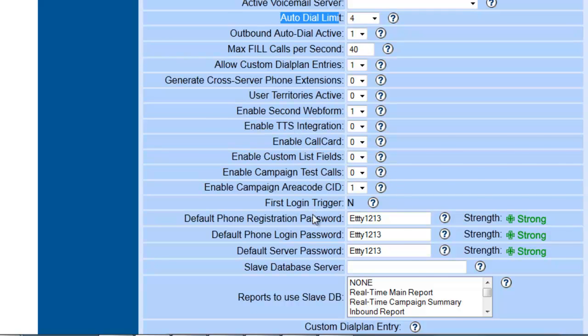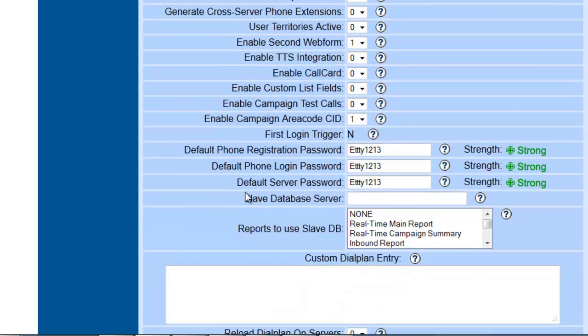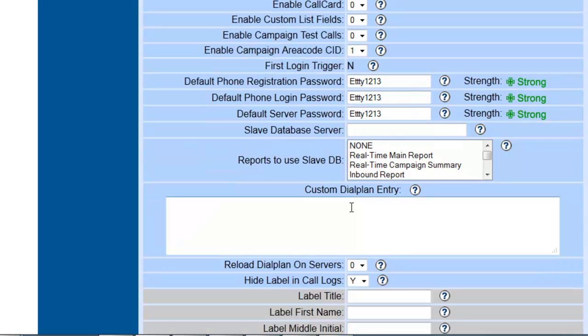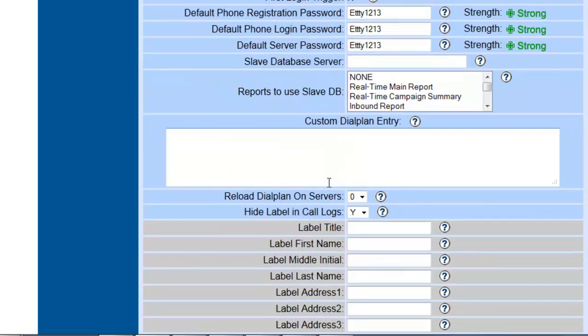Everything else over here we're not really going to mess with too much, not yet at least. If you're going to use the default phone registration password, this is where you set it. Or the default phone login, this is where you would set everything right here.